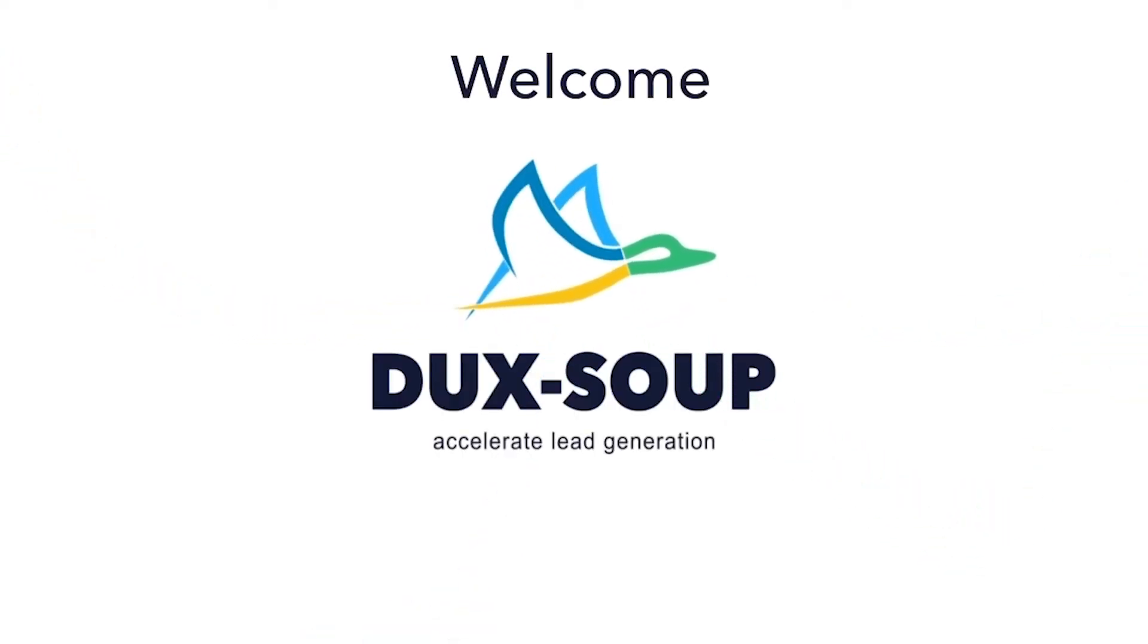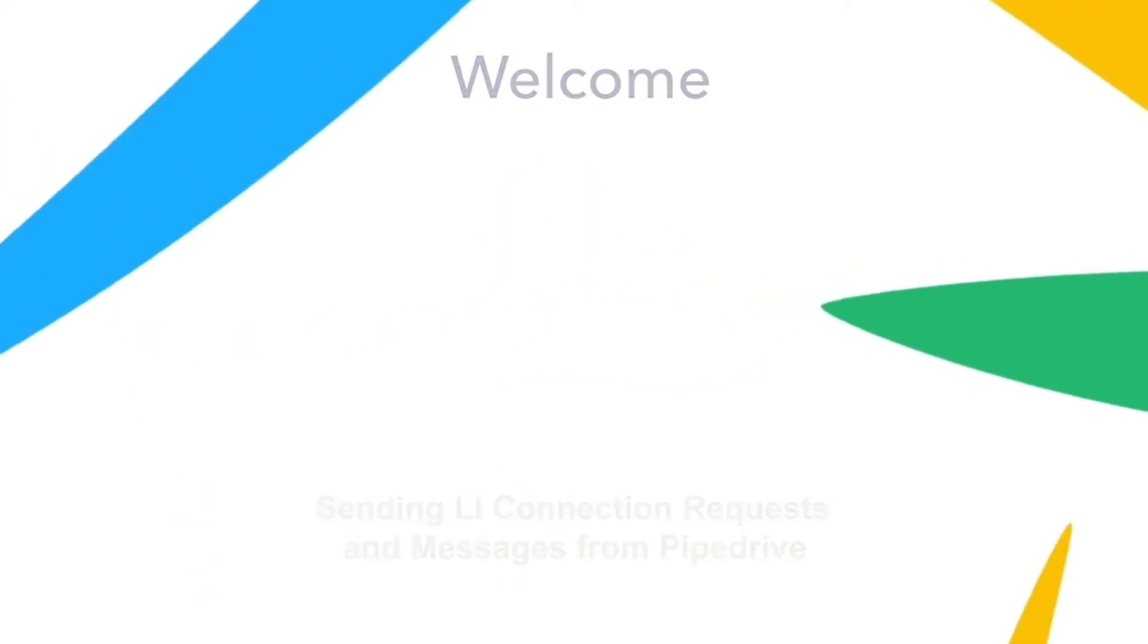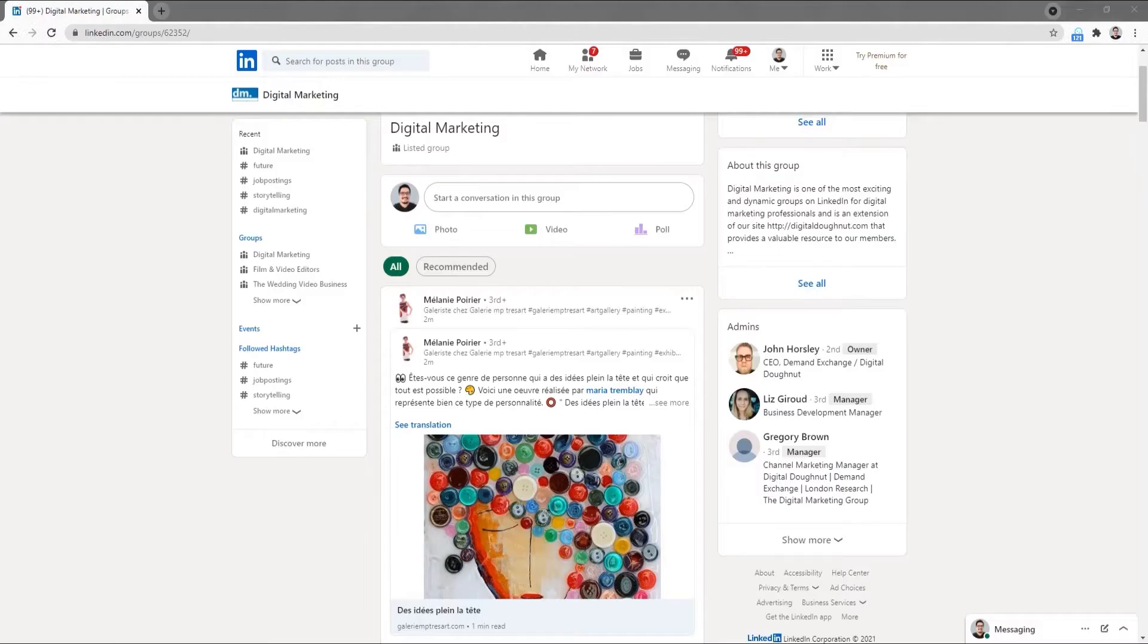Hi, welcome to DuckSoup. In this tutorial, we're going to explain how you can send LinkedIn connection requests and messages from your Pipedrive CRM.